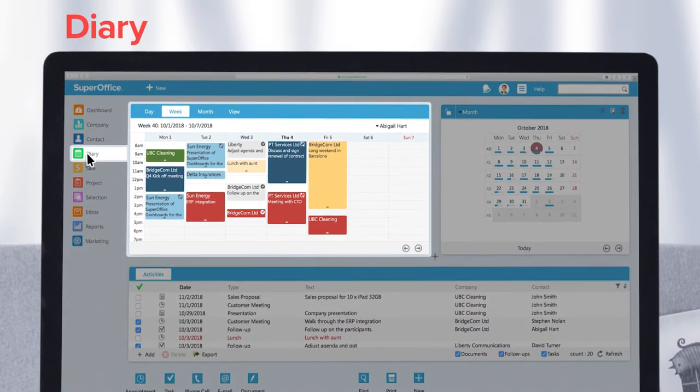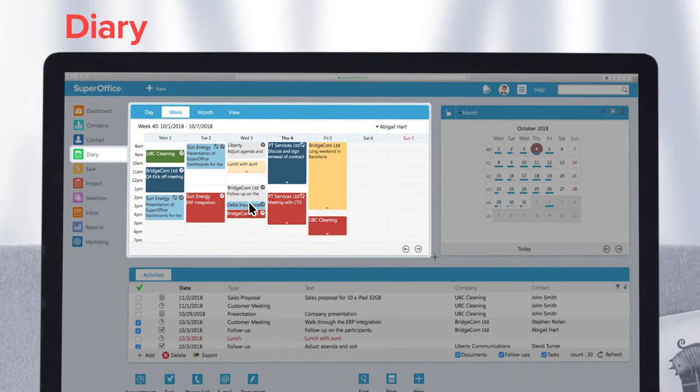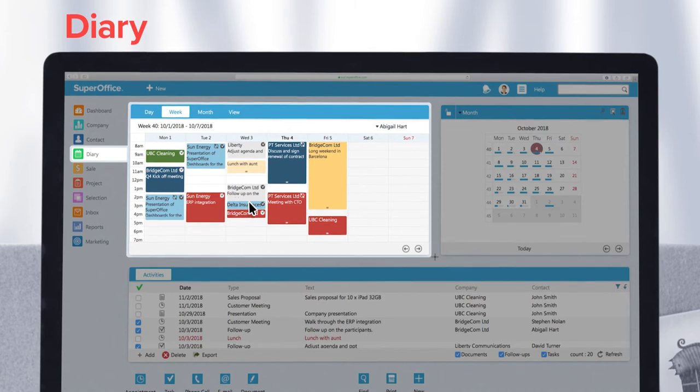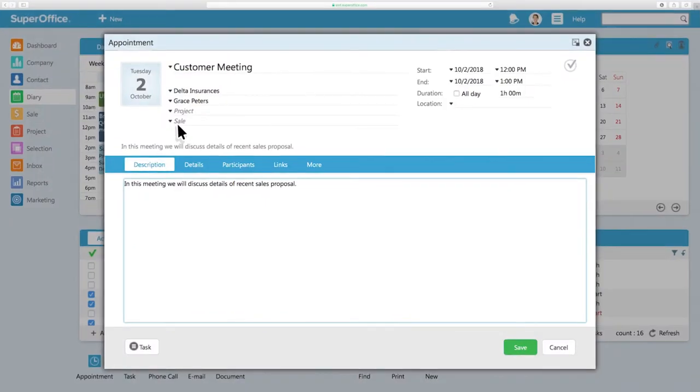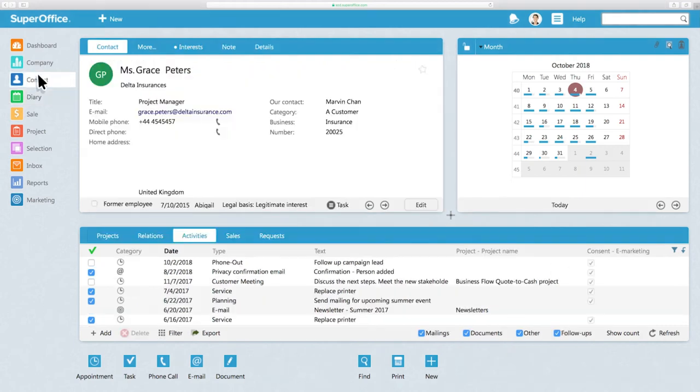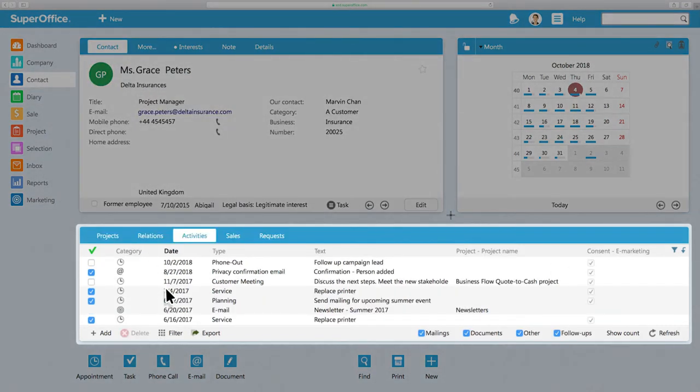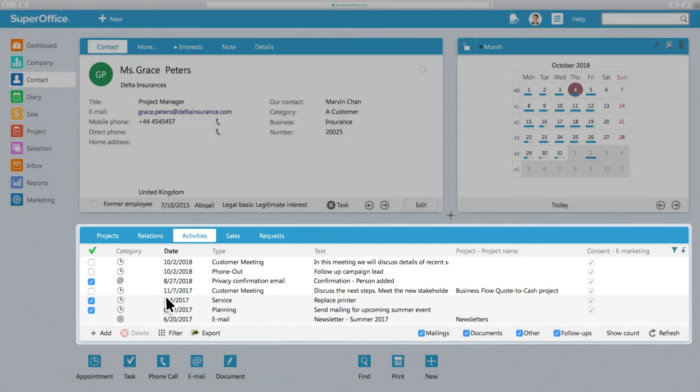Now, let's take a look at the diary. Much like your Outlook calendar, the diary helps you to organize your day-to-day activities. The benefit of using the diary inside SuperOffice CRM is that you can automatically build history connected to a company or a contact. This also means you don't have to enter the information twice.